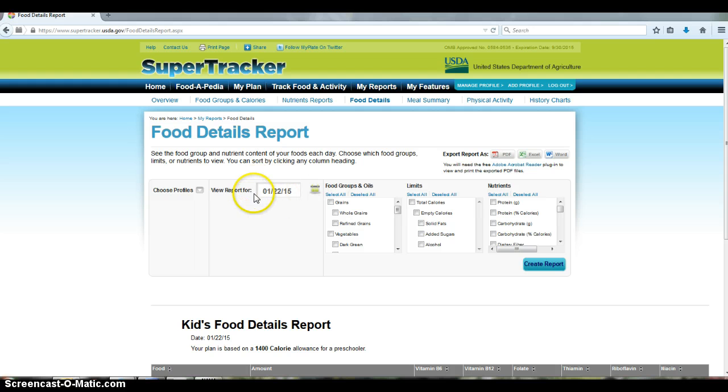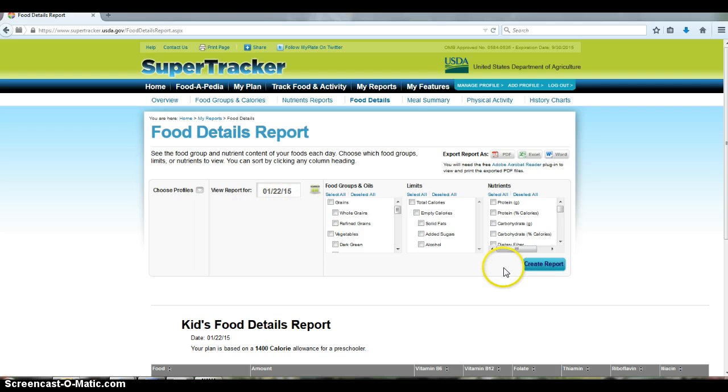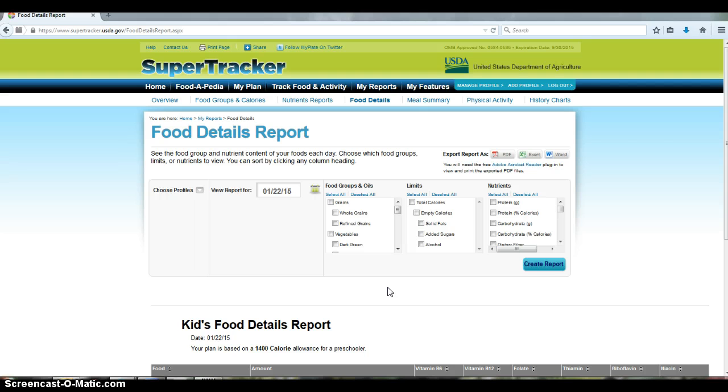Right now it's not giving me the option because I only have one date created. But if you create multiple dates then you would have that option to do the range, so then you will calculate averages for more than one day. So this is what I would like you to do for Thursday.